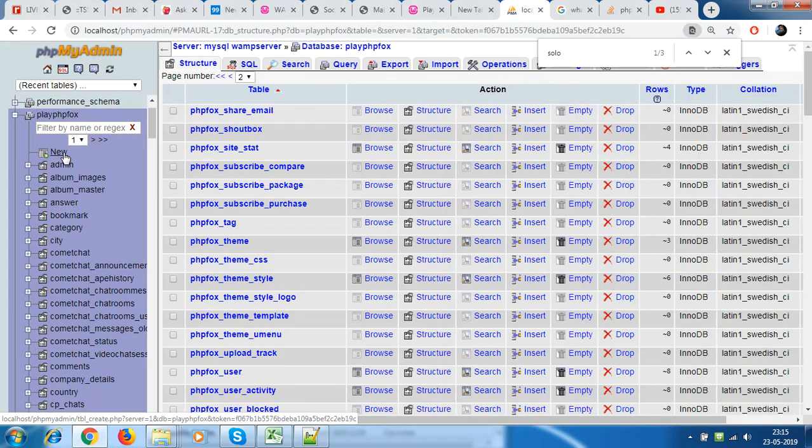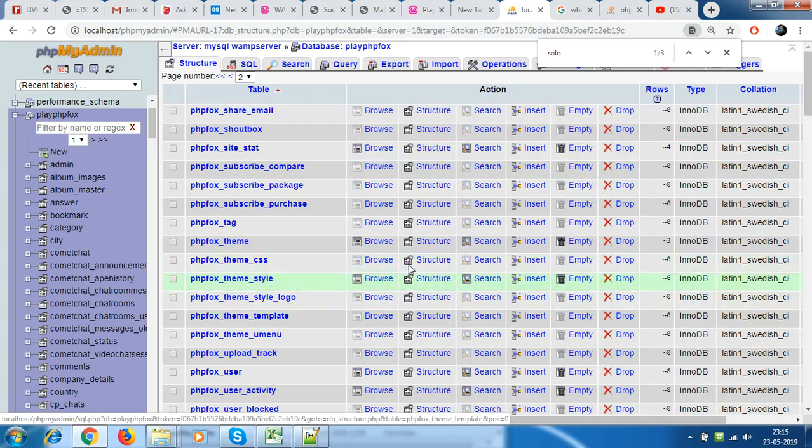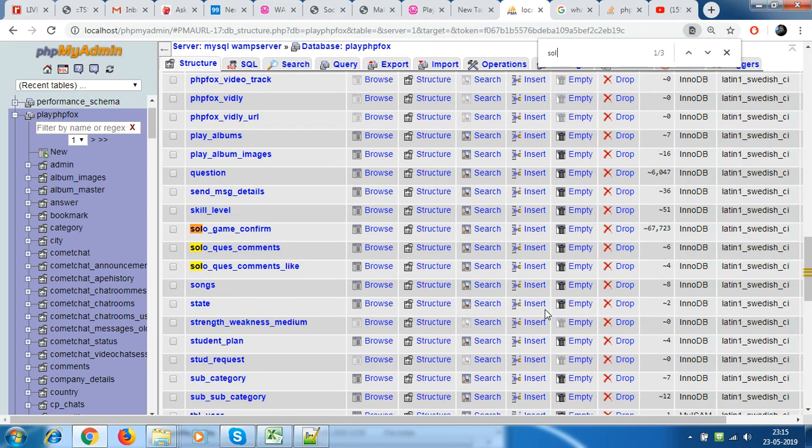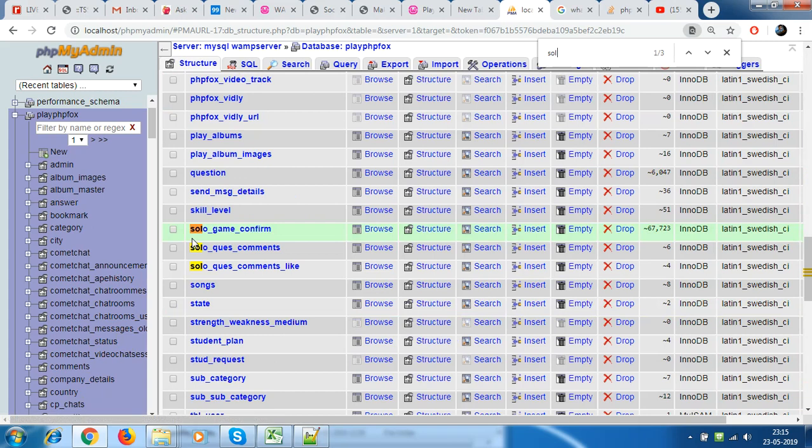And I need to delete data inside a certain table. So I have these various tables and all the data keeps getting generated whenever users put in data. So I'll just go and search for a table which is solo game confirmed. Now before we proceed, I just want to let you know what's the